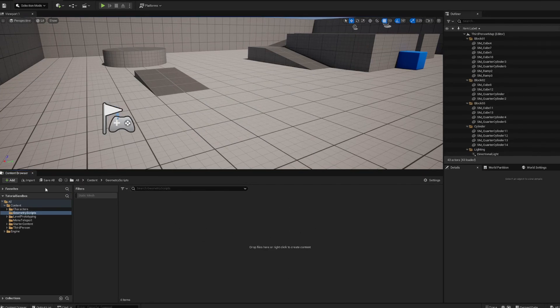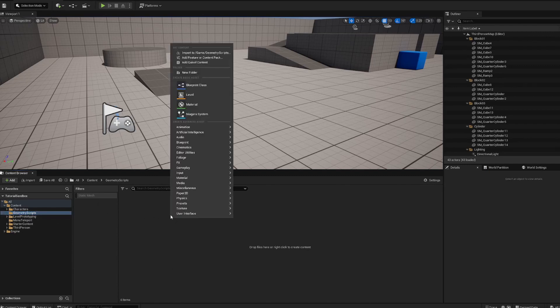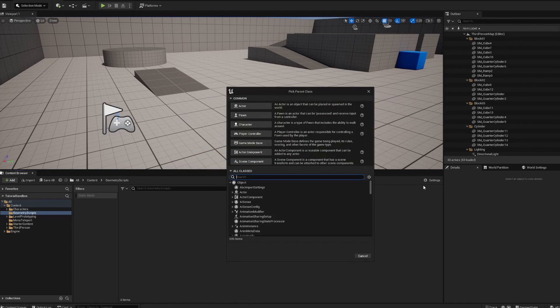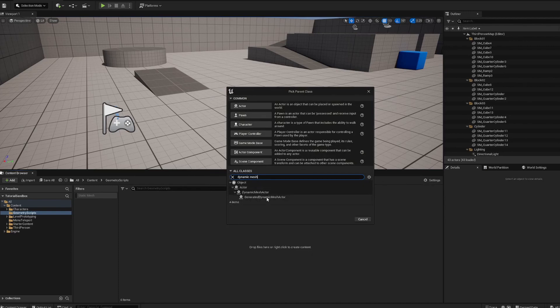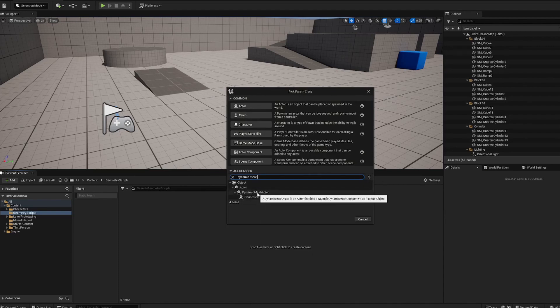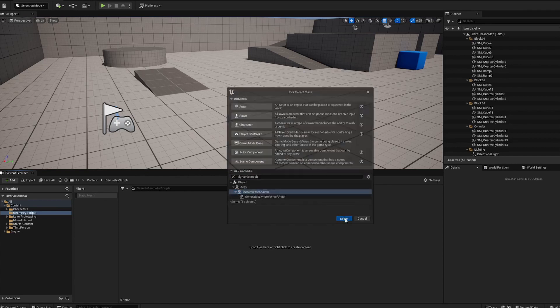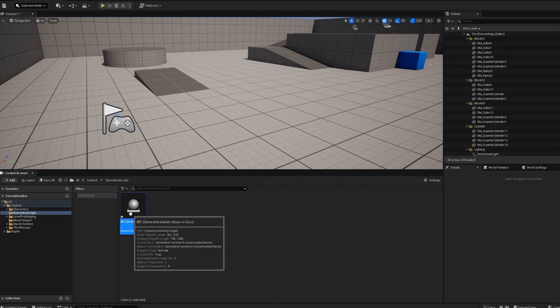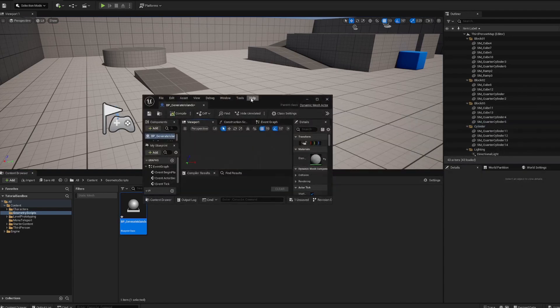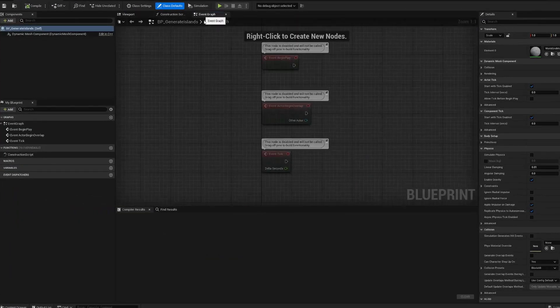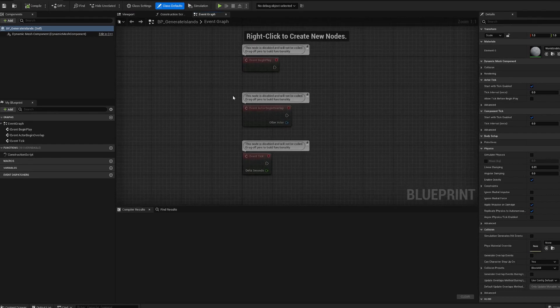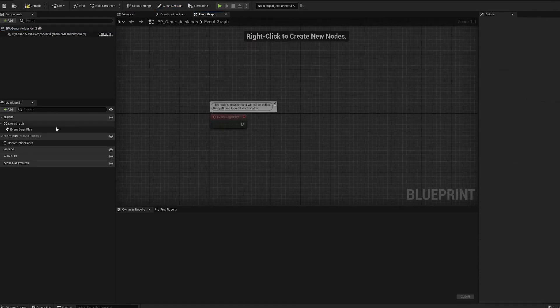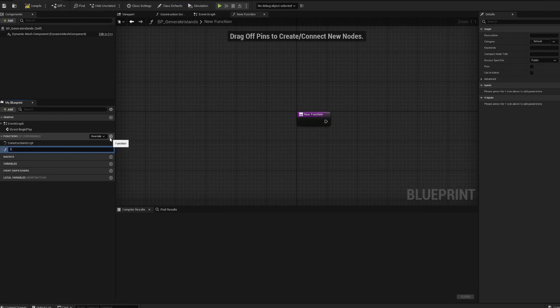I already have a folder here under content called geometry scripts and you're gonna want to create your own folder there. Then you're going to create a blueprint class, dynamic mesh actor, and once we have that we'll call this BP generate islands. Now we've got our little blueprint class. We're gonna create a new function, I'll call this create islands, compile that, and pull that off of the begin play.